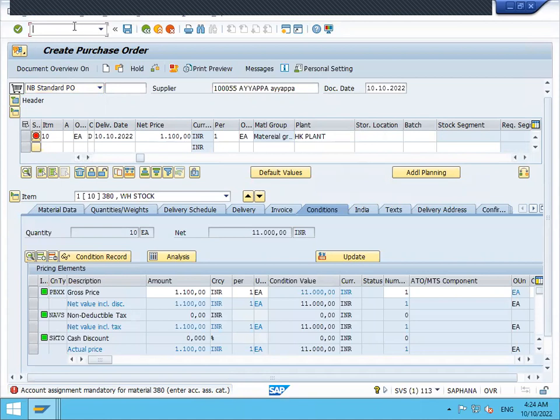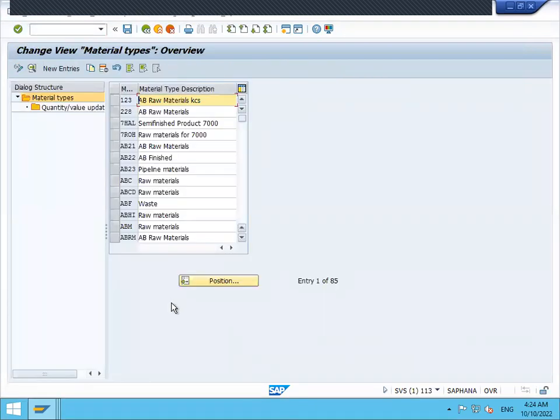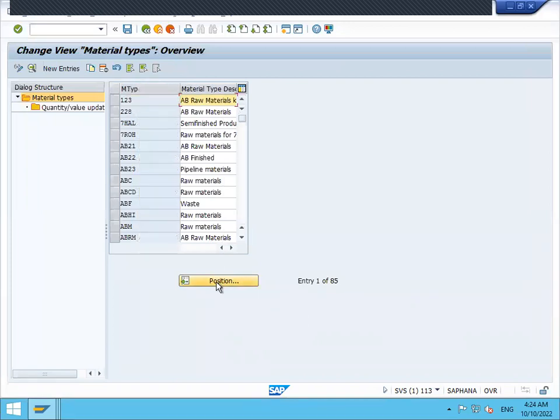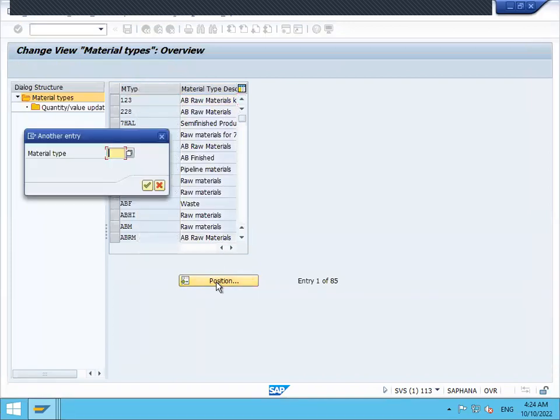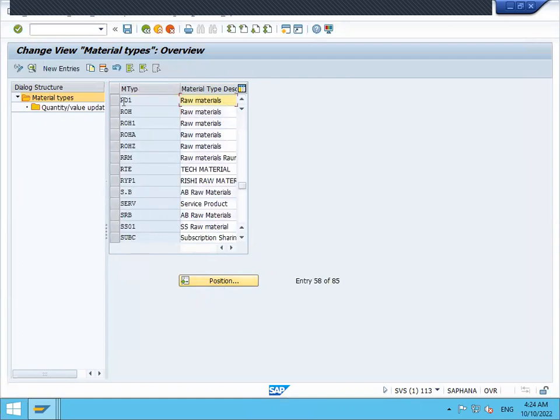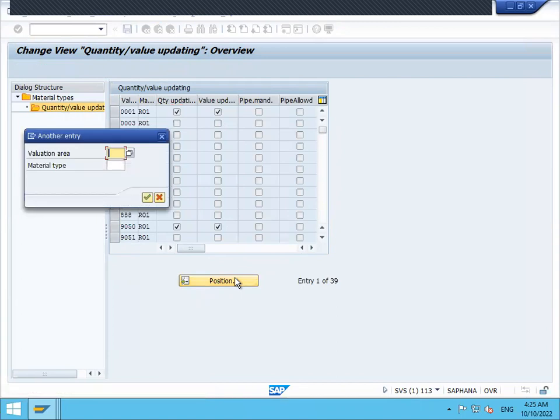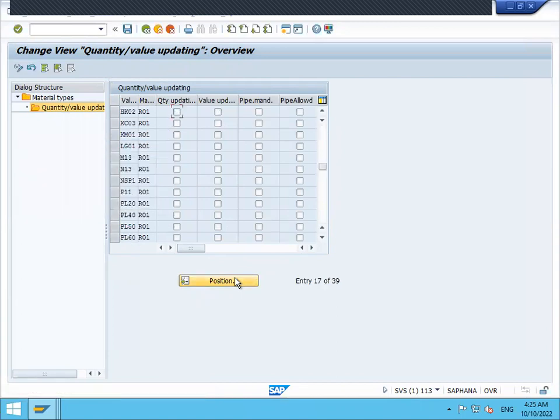Now where the configuration is, go to OMS2. For the material type, we have to enable the plant. Activate the plant HK0.